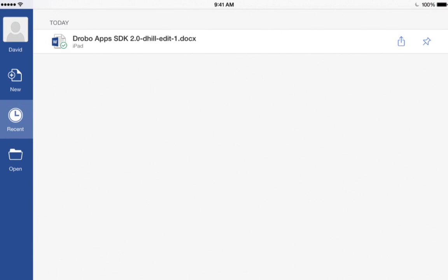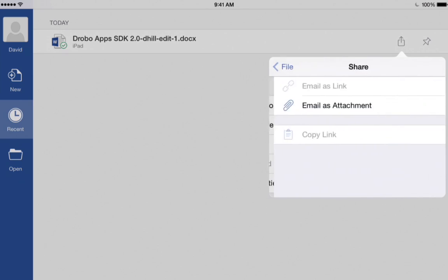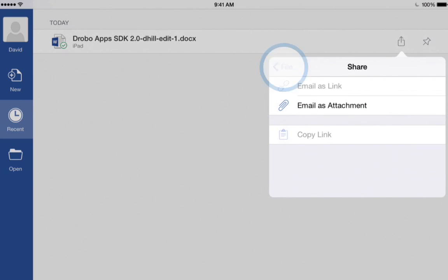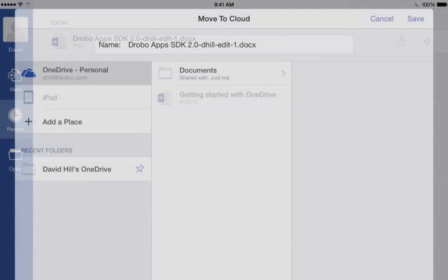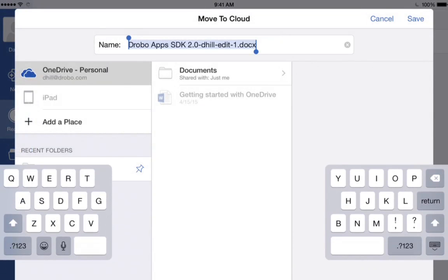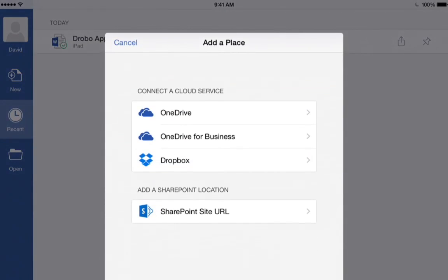We'll tap the Share button and look at what options we have available. We have the option to move it to the Microsoft Cloud right here, or we could try going to Share and see what's available. So we could email it to ourselves. Let's tap Cloud and see what our options are. The default is the Microsoft Cloud, or we can tap Add a Place.